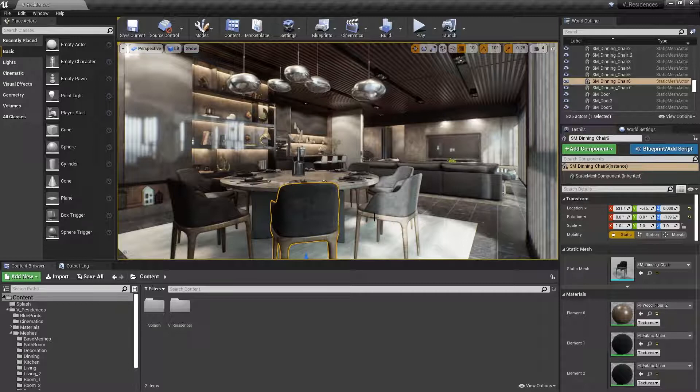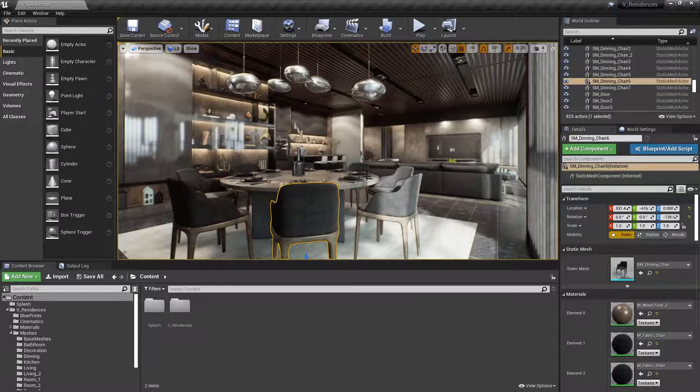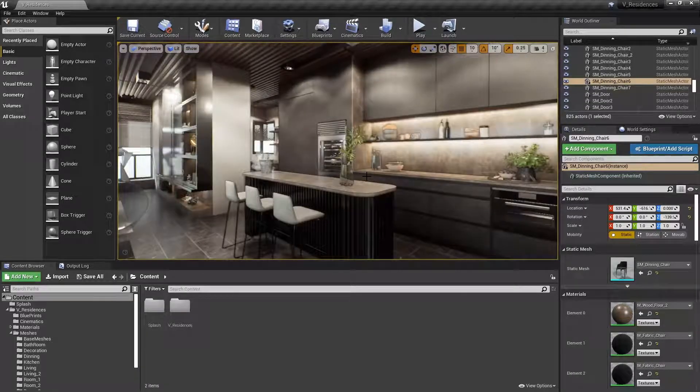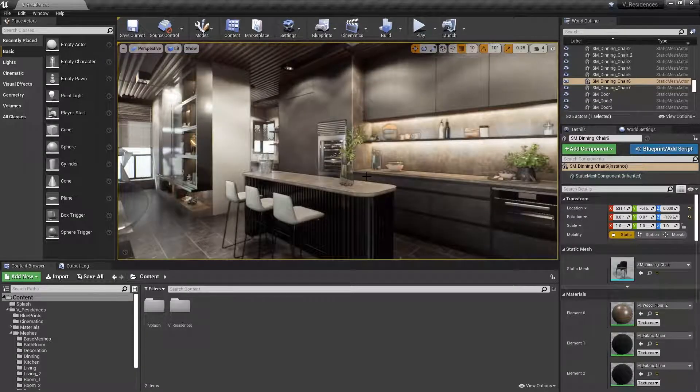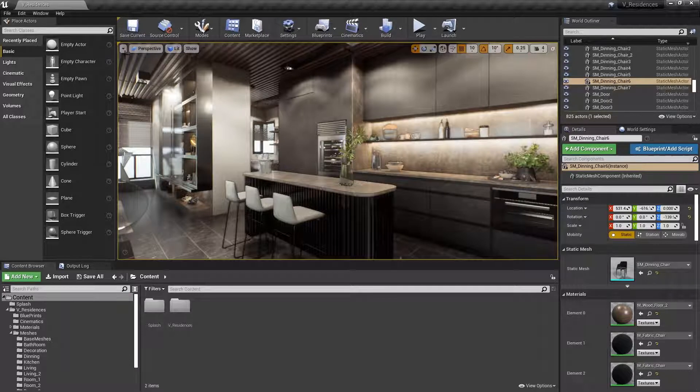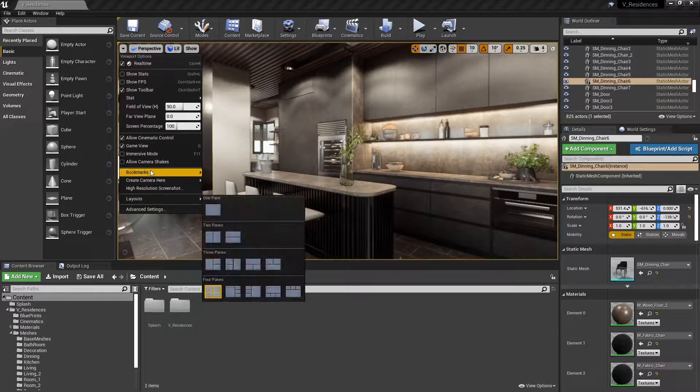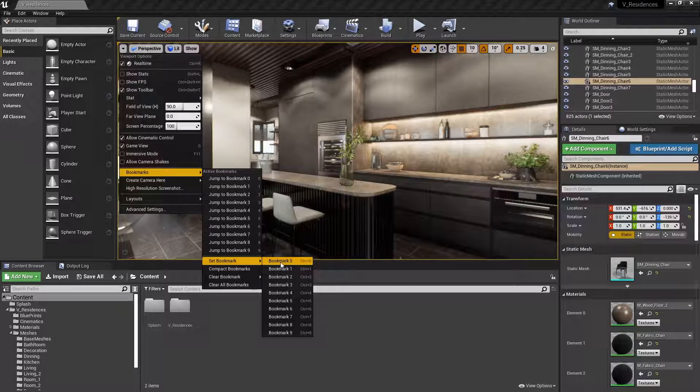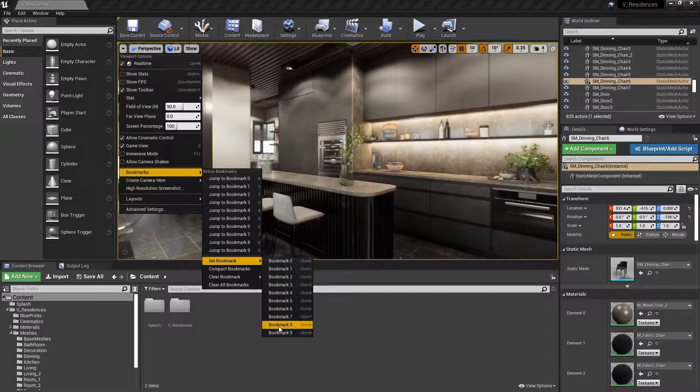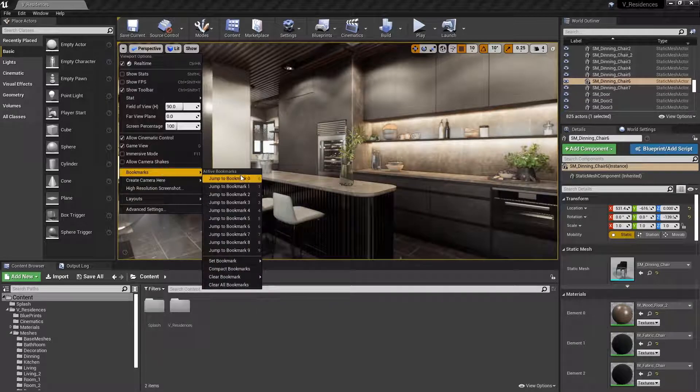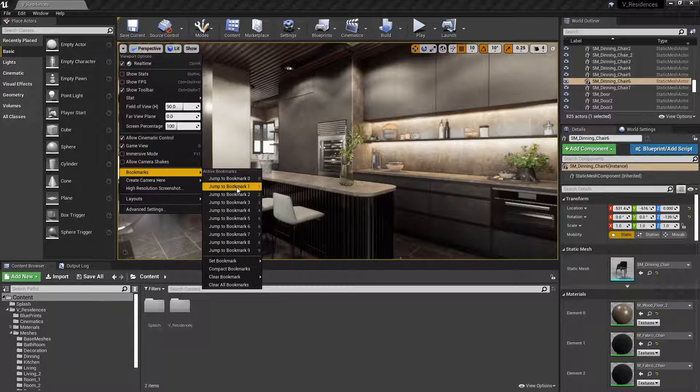Another good example might be setting bookmarks. Setting bookmarks in your viewport is a great way to be able to move from position to position, a place that you've set that you really like the view. Now, this isn't something that you do very frequently, but it's good to know the shortcuts. Normally, you'd have to go up to the top left of the viewport under Viewport Options, click on that, go down to Bookmarks, and then go down to Set Bookmark, and then click on one of these available bookmark presets, so 0 through 9. And then to jump to the bookmark, you'd again go back to Bookmarks, and then you'd click on the Jump to Bookmark.